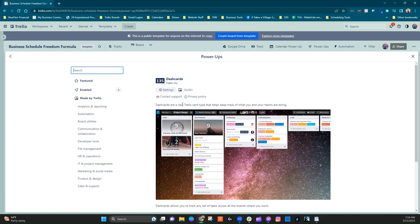So anyways, Dash Cards, as they say here, is a new type of Trello card that helps you keep track of what you and your teams are doing. This works across the board that you are on. It can also work across multiple boards.